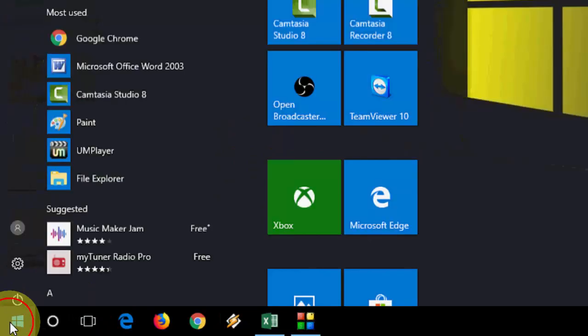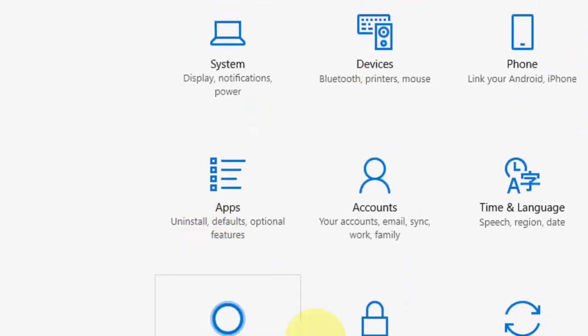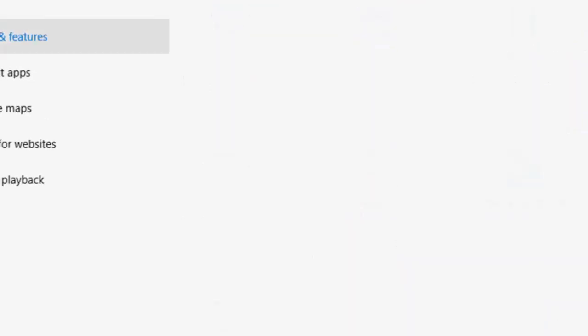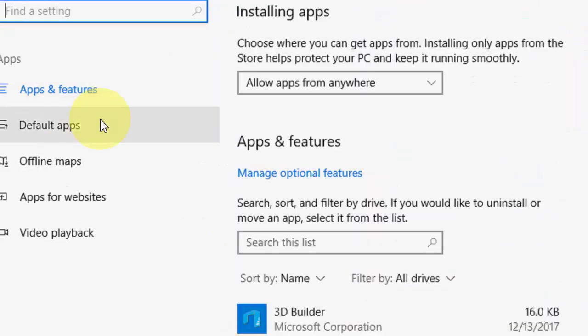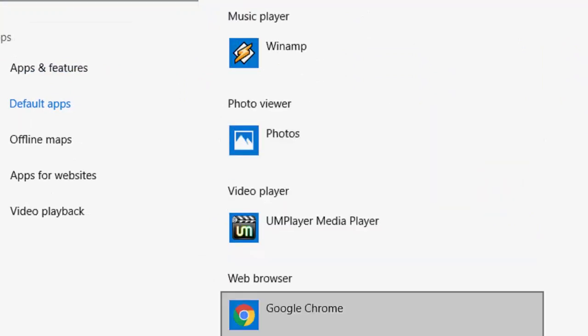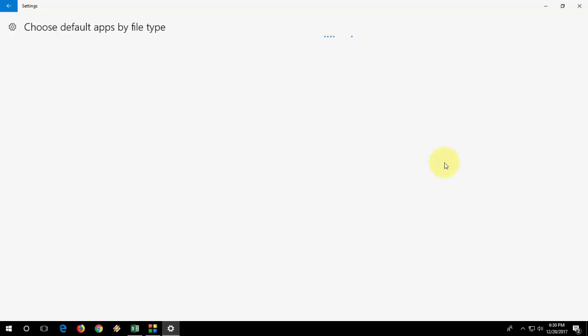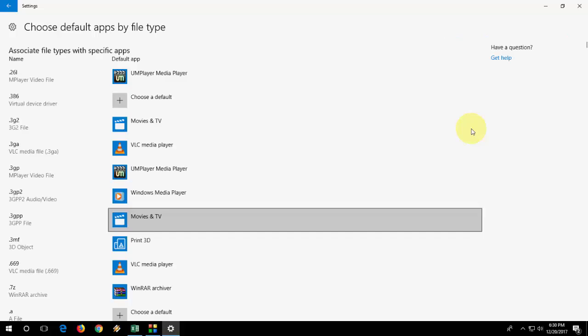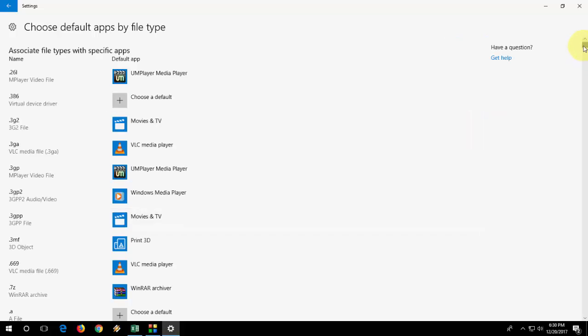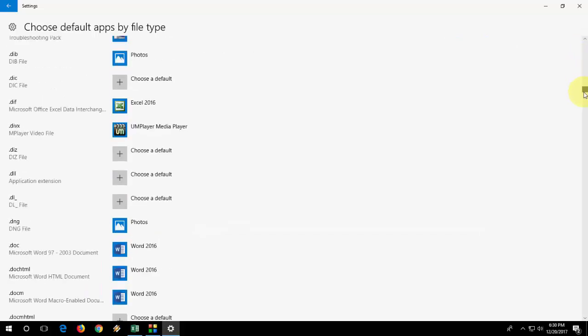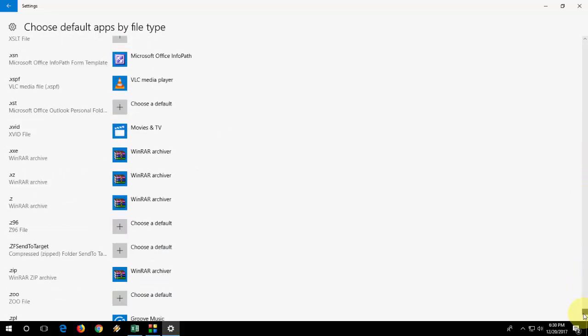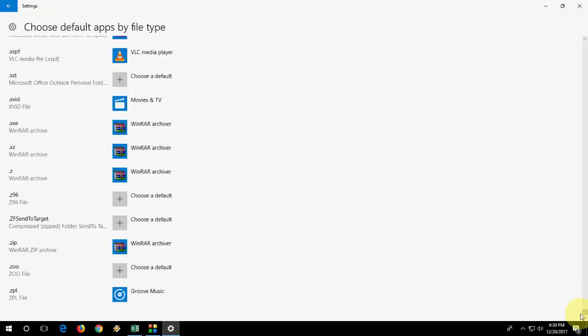The second option is to associate your program with Excel. For this, go to Settings, then Apps, Default Apps, then choose 'Default apps by file type,' and here you need to go to the end. So scroll down to the end.